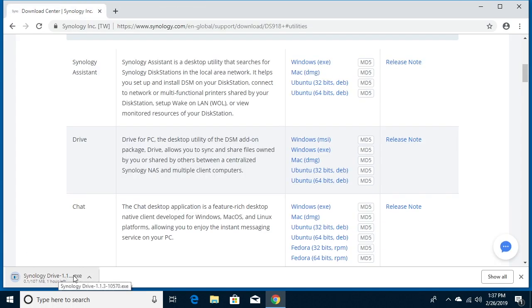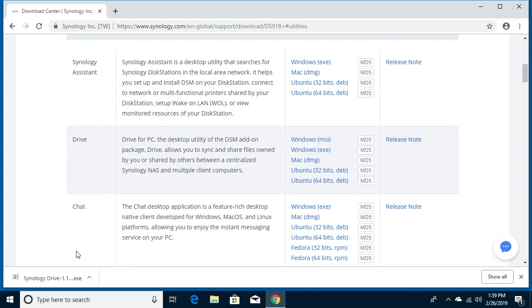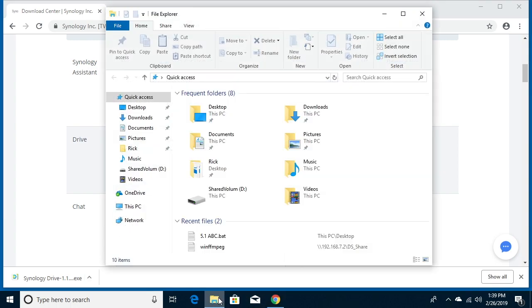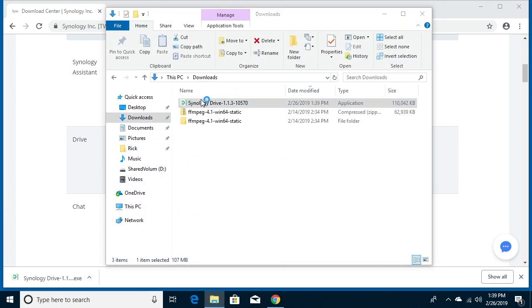If I click desktop utilities here, the second item on the list is Drive and I want to download the Windows EXE. I'll click on that. It's downloading here. Okay, so now it's downloaded. I can open it from in the browser or I can go to my file explorer and go to my downloads folder and I'll double click on this.